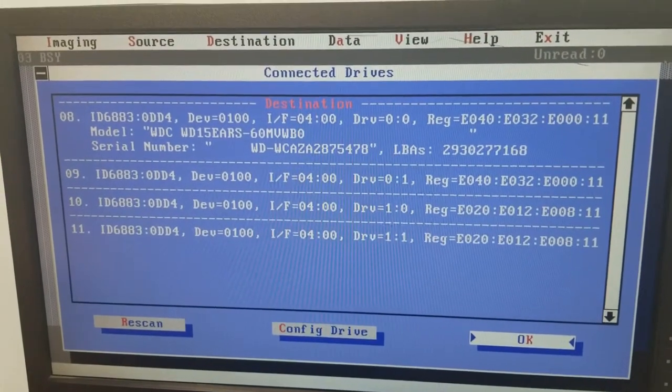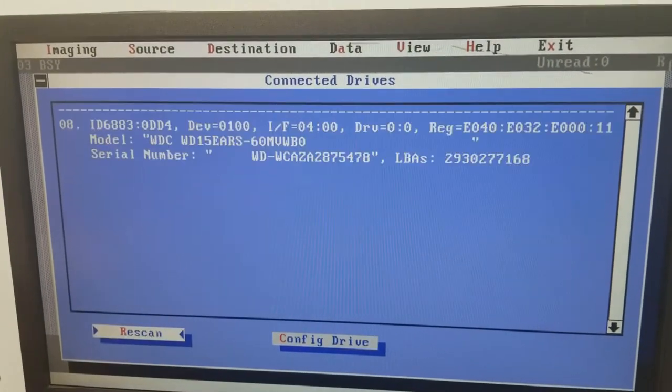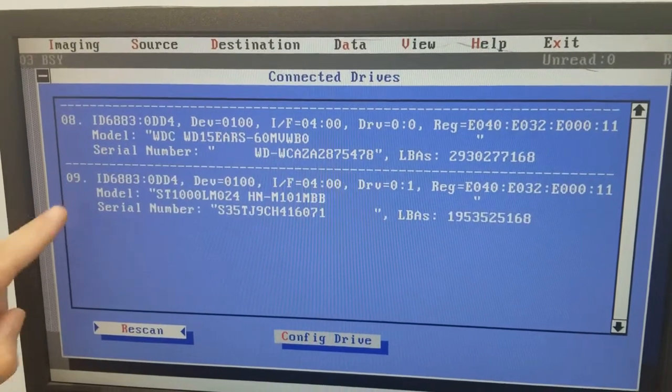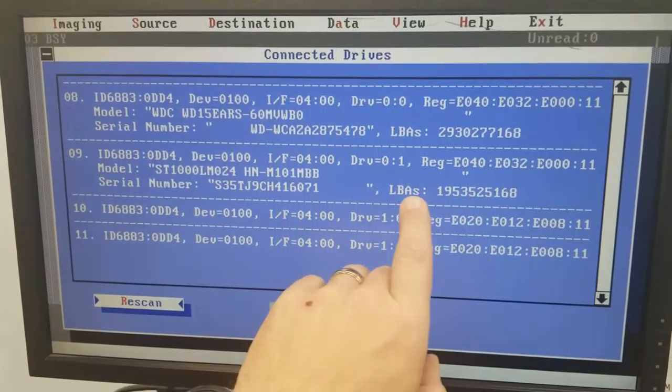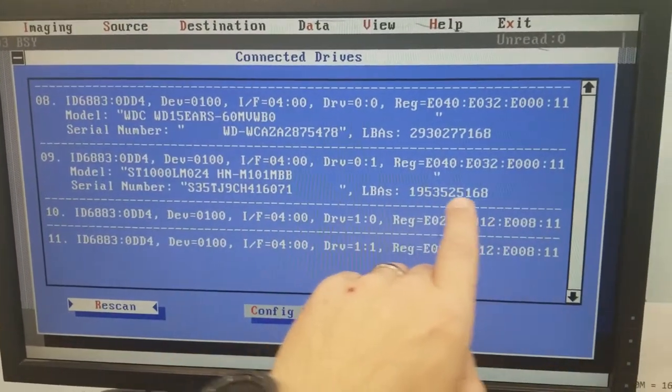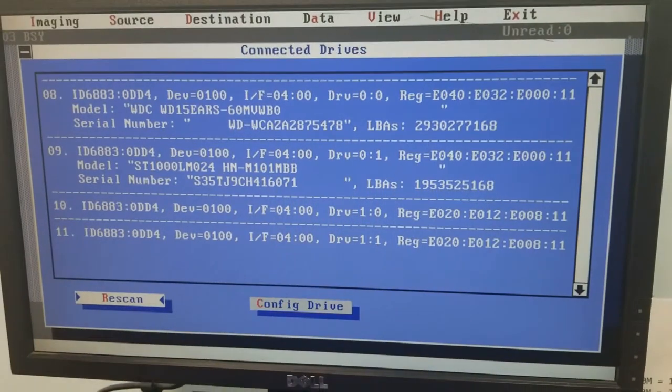Now we're going to go ahead and start the imaging process just to see if the heads are functional. And sure enough, here we're getting a little bit of slow down, but we are getting data.